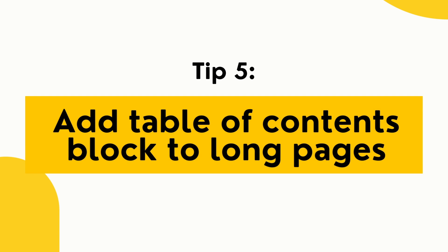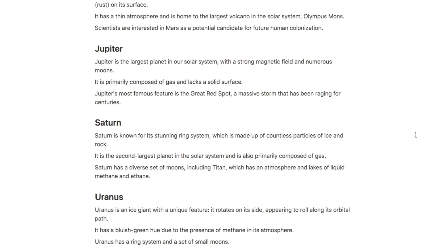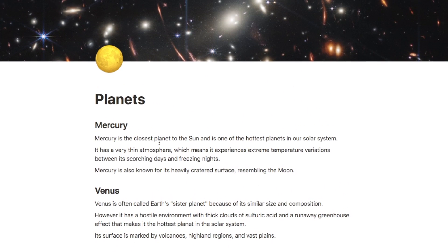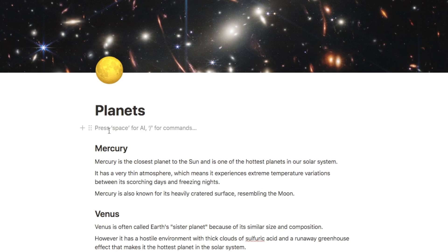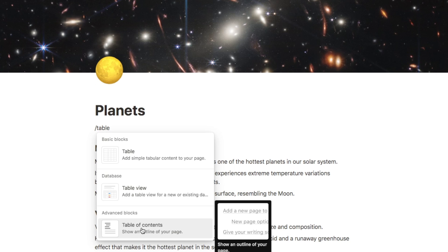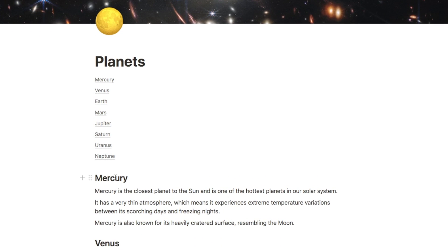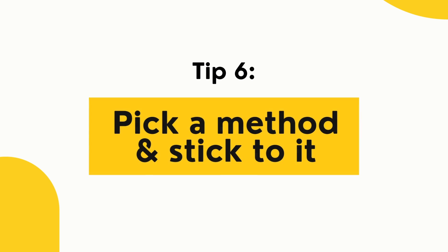Tip number five is using a table of contents block for long pages. I've set up an example of notes on all the different planets in the solar system. When you have pages with lots of notes and headings it can take a while to find what you're looking for. So type forward slash table and look for the table of contents block under advanced blocks. Click it and it automatically adds a table of contents by pulling through all the headings — you can then click any link to jump to that section.